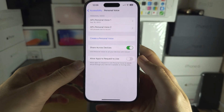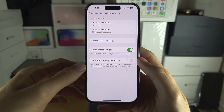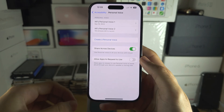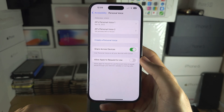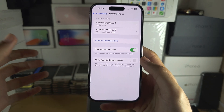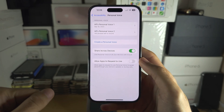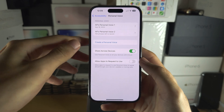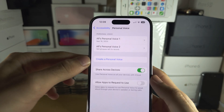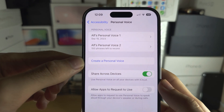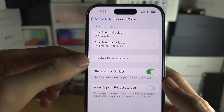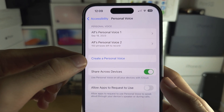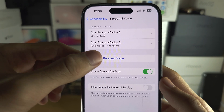If you don't see Personal Voice, you need an iPhone 12 or newer, or an iPad with A14 or newer. So just upgrade, and then we're going to tap here on Create a Personal Voice.